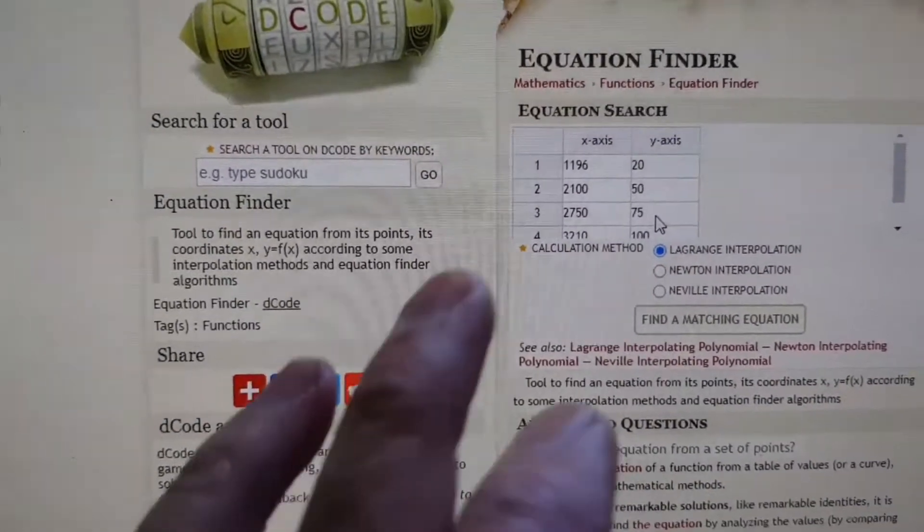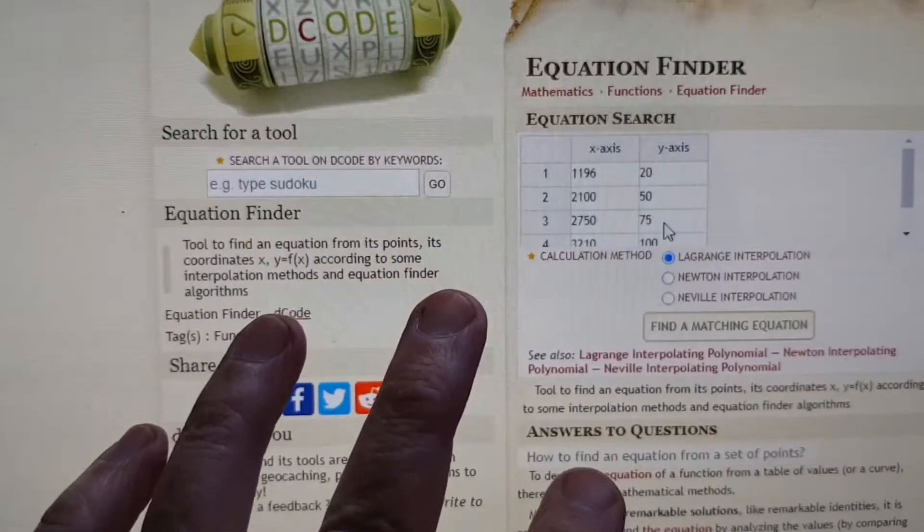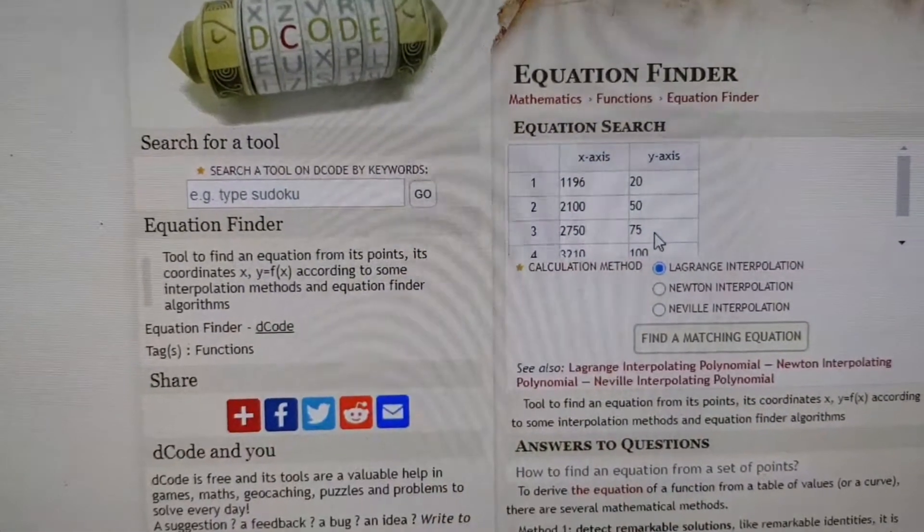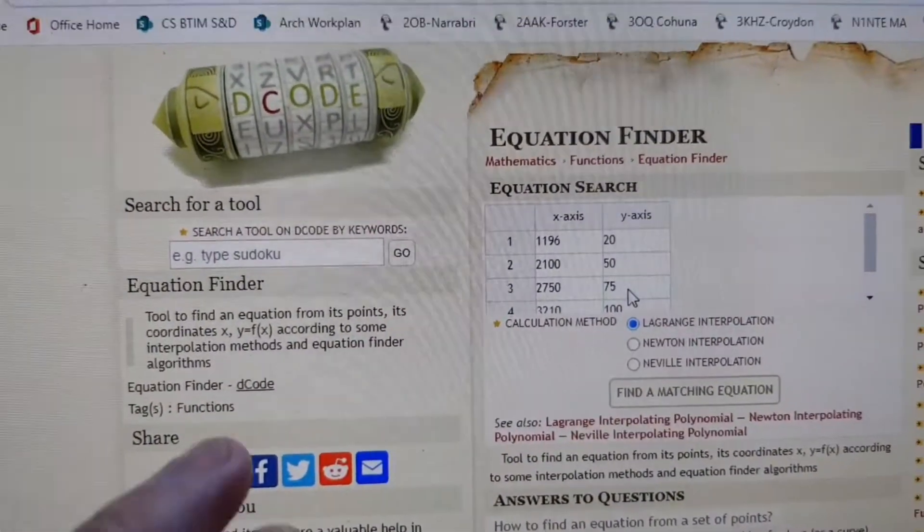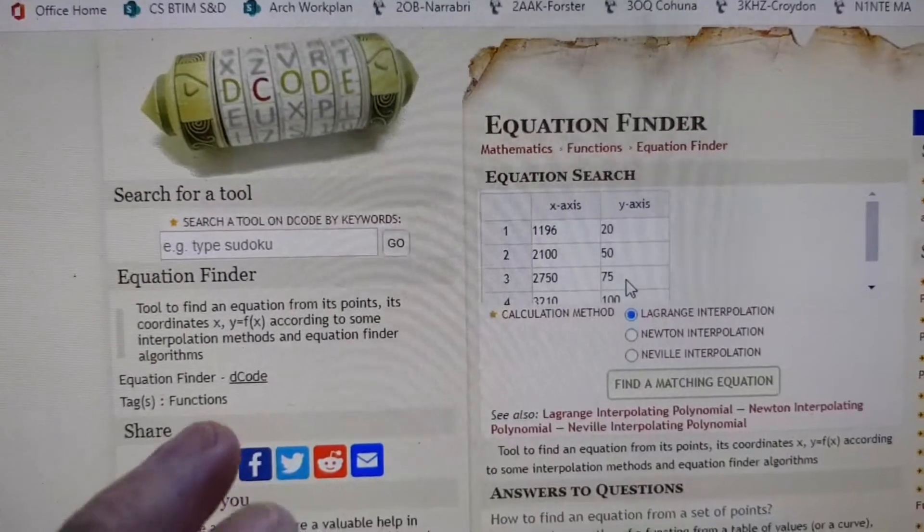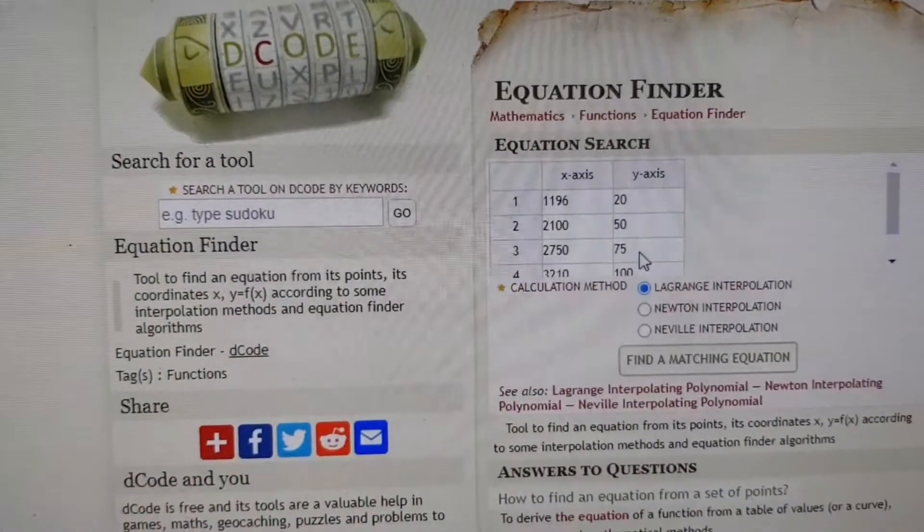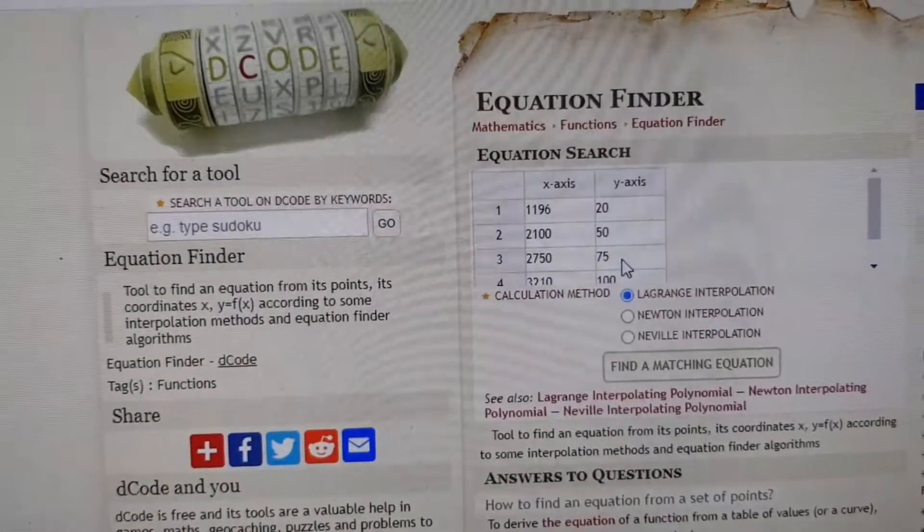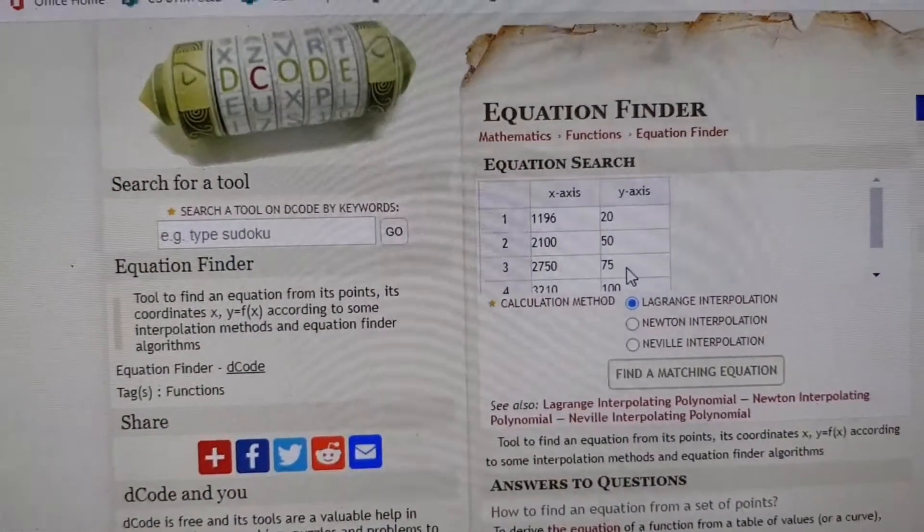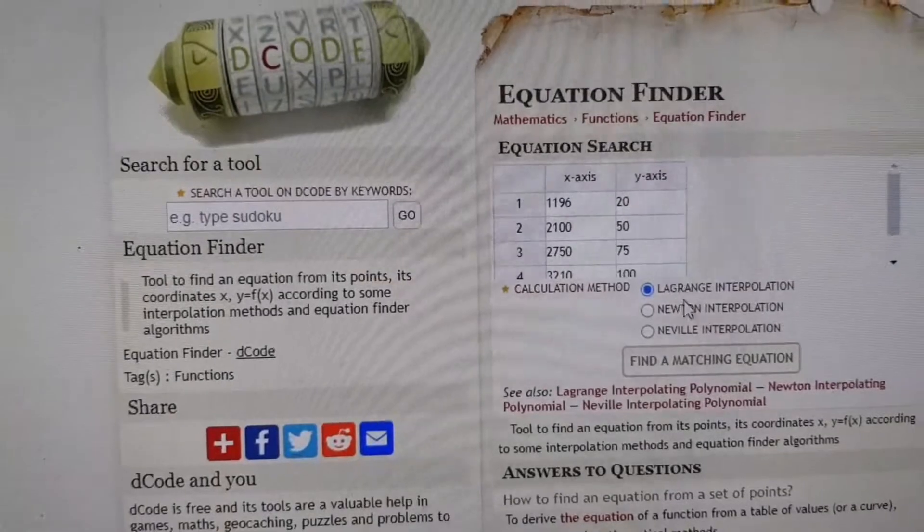I was asking this calculator, the equation finder, to come back with an equation. And I got something that looks like this, which is a horrible looking equation.